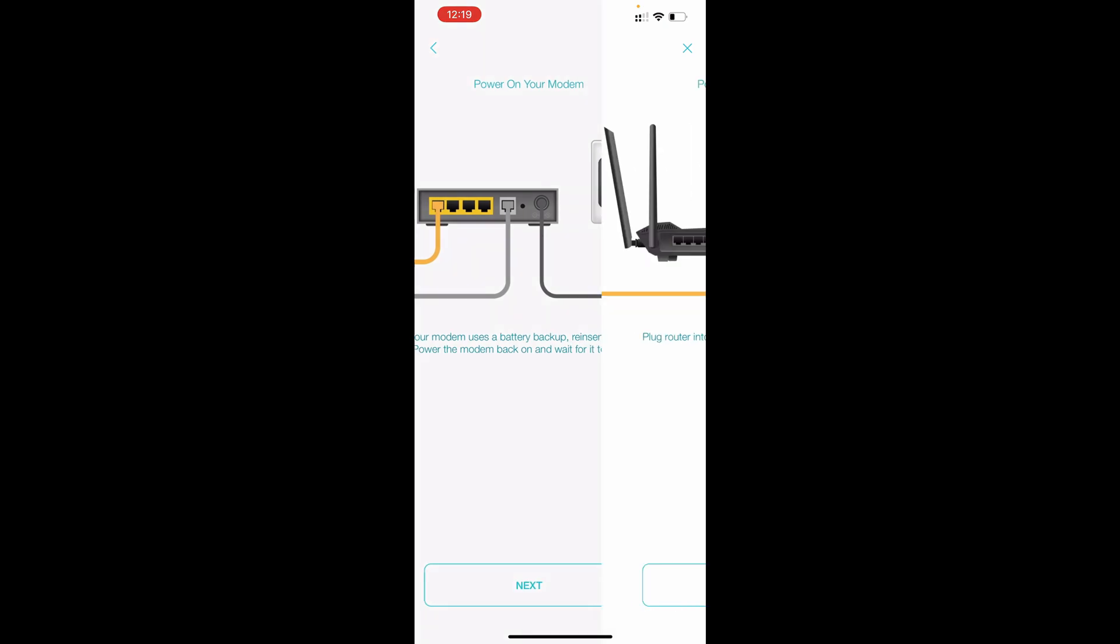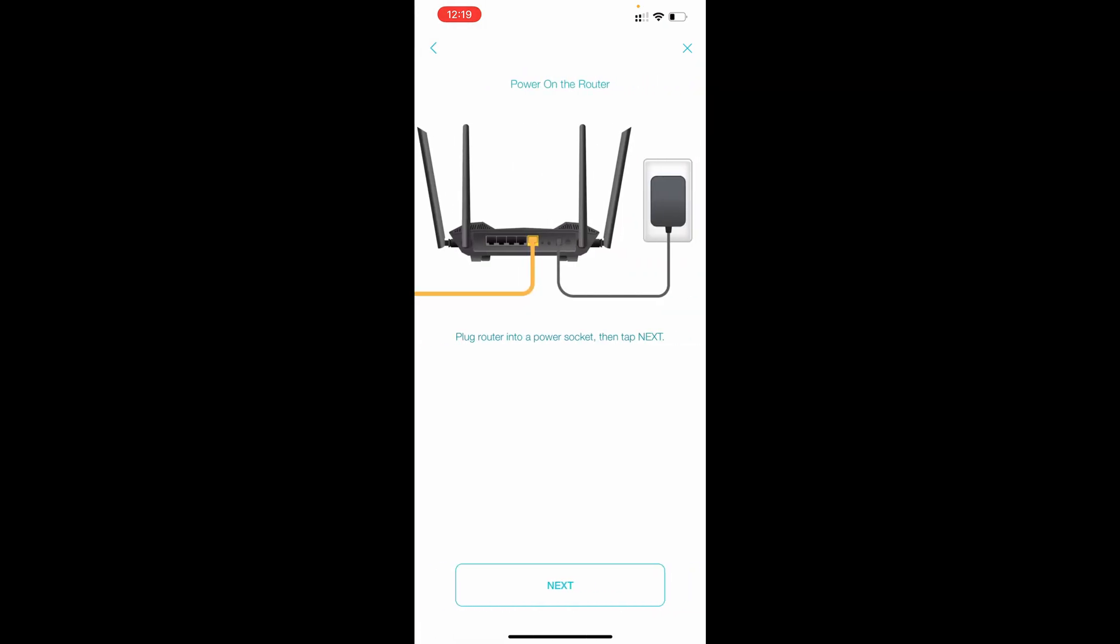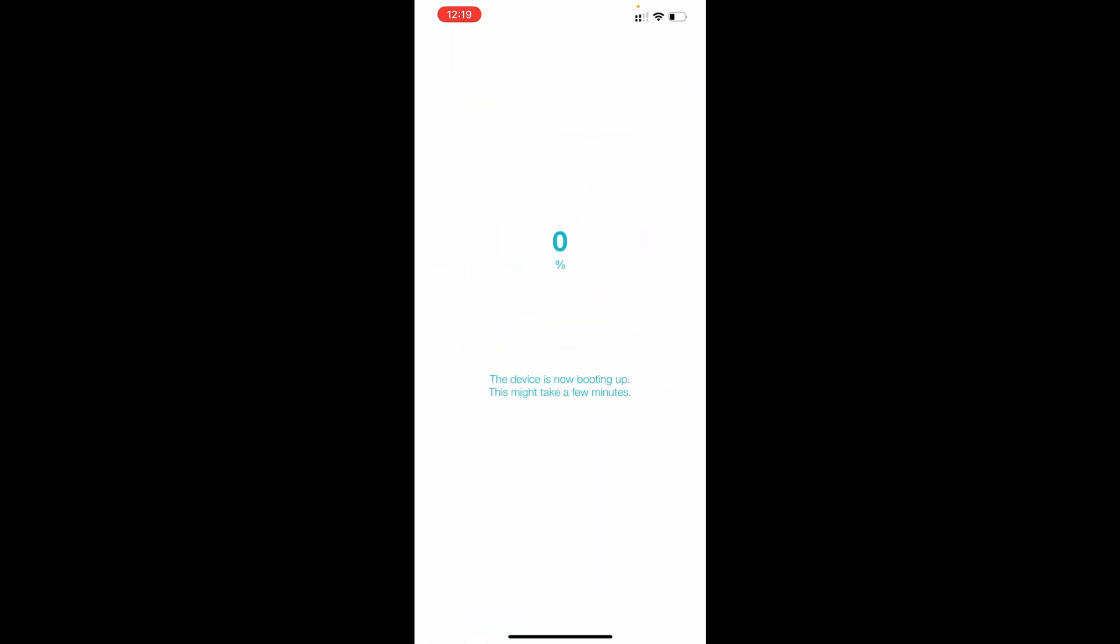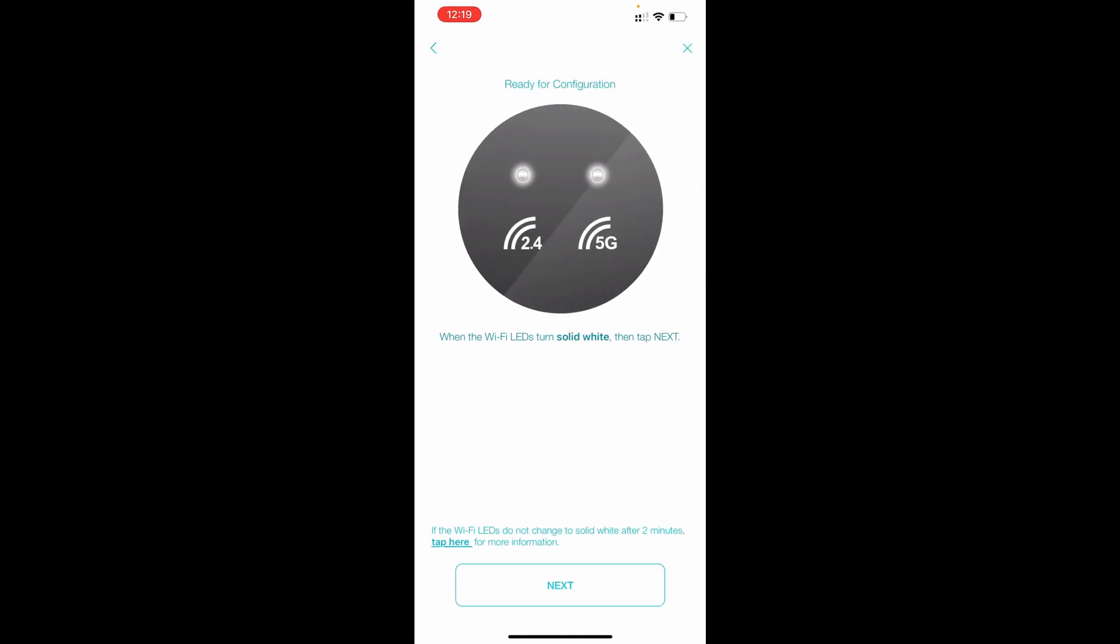Next you need to connect to your modem from LAN to WAN into the internet as shown already. Next power on your modem, next power on your router and we need to wait here. The device is now booting up, this next might take a few minutes. So now it's showing 2.4 giga frequency and 5 giga frequency on my router.